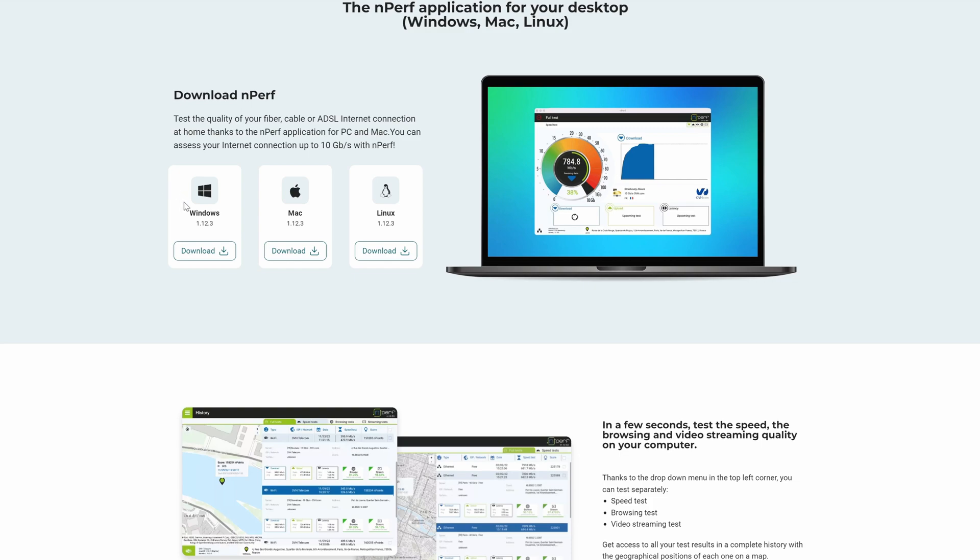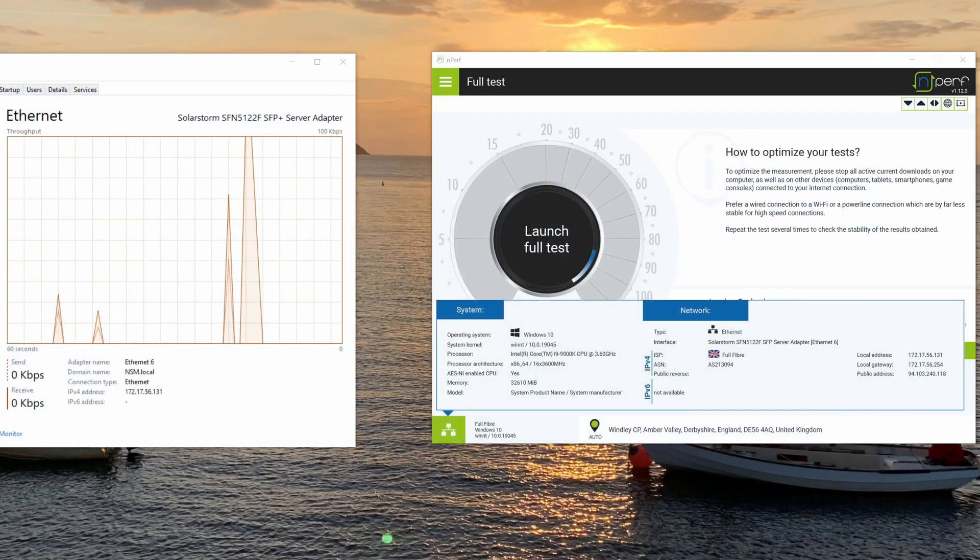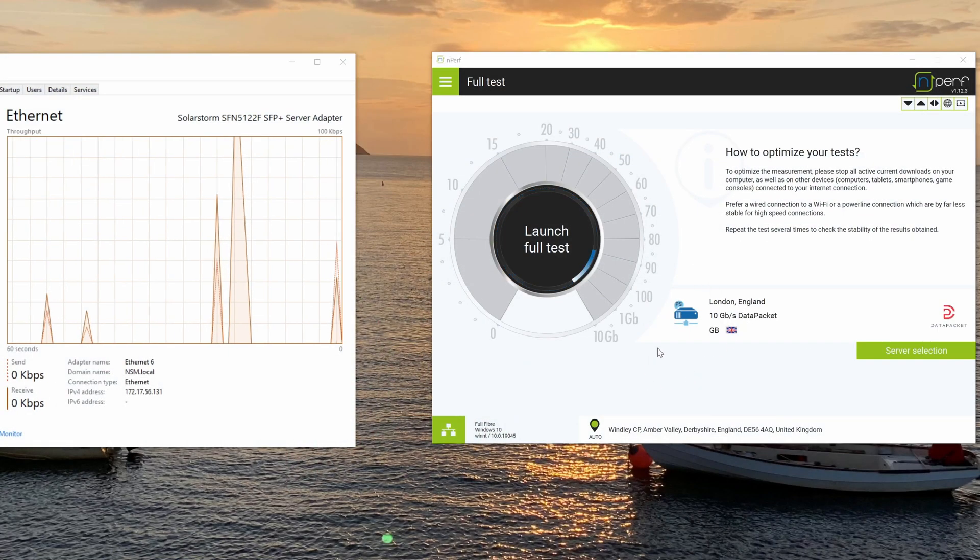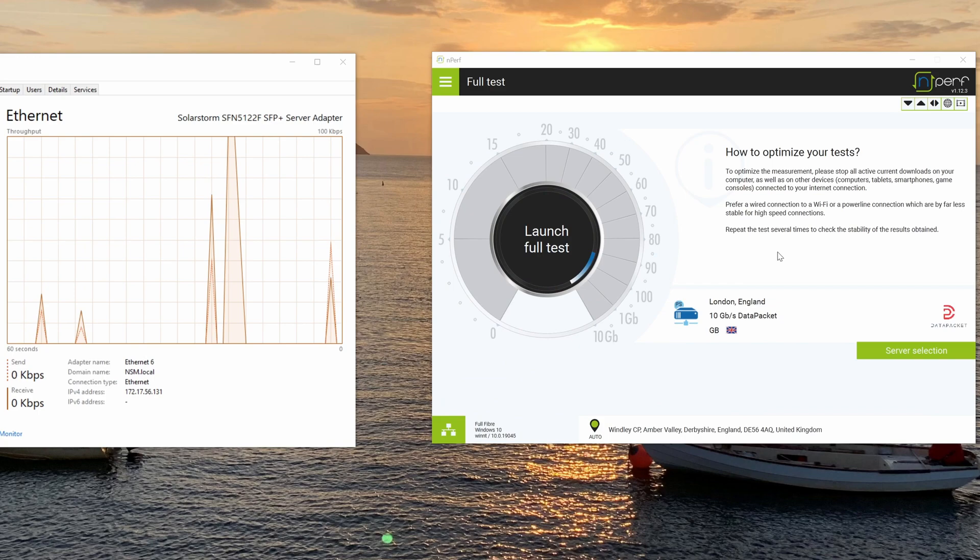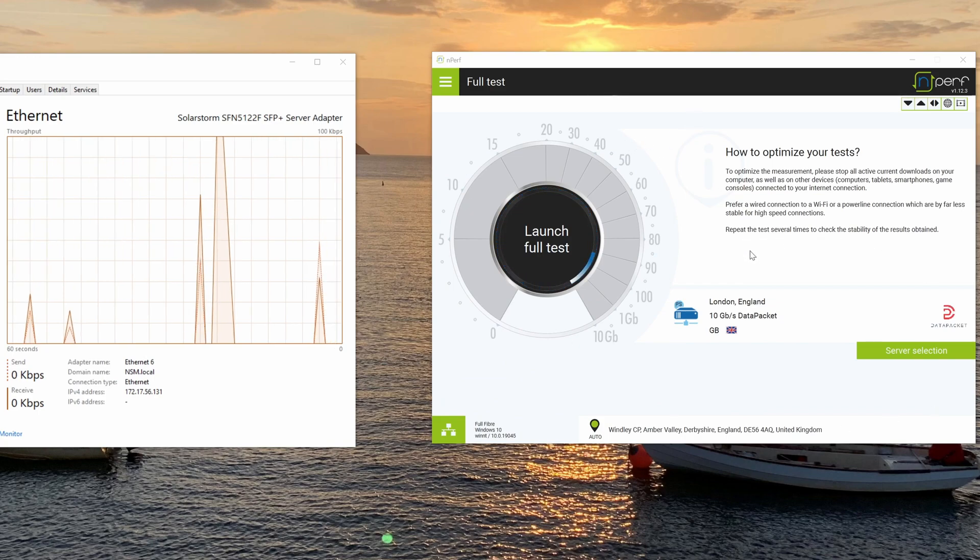So you can see they've got one for Windows, Mac and Linux. So obviously I'm on a Windows machine here. You just download the application and then you just run it. So when you open it up, you get this nice screen here.